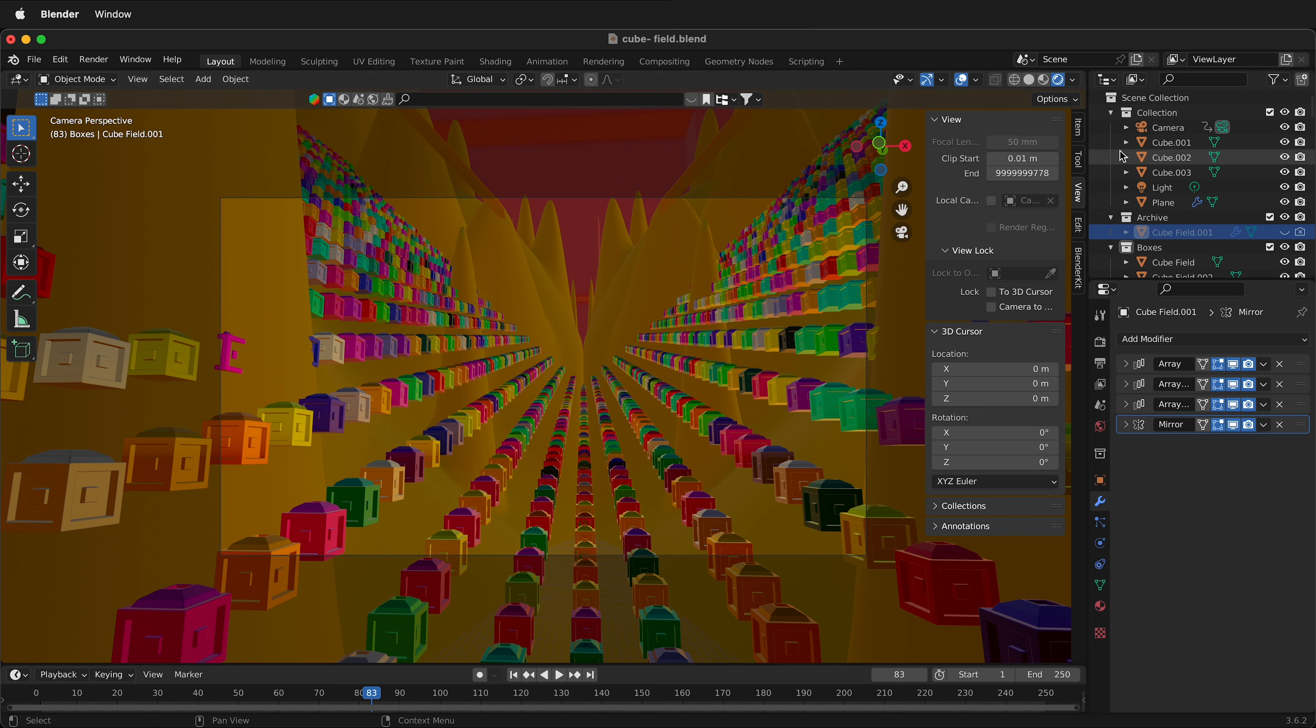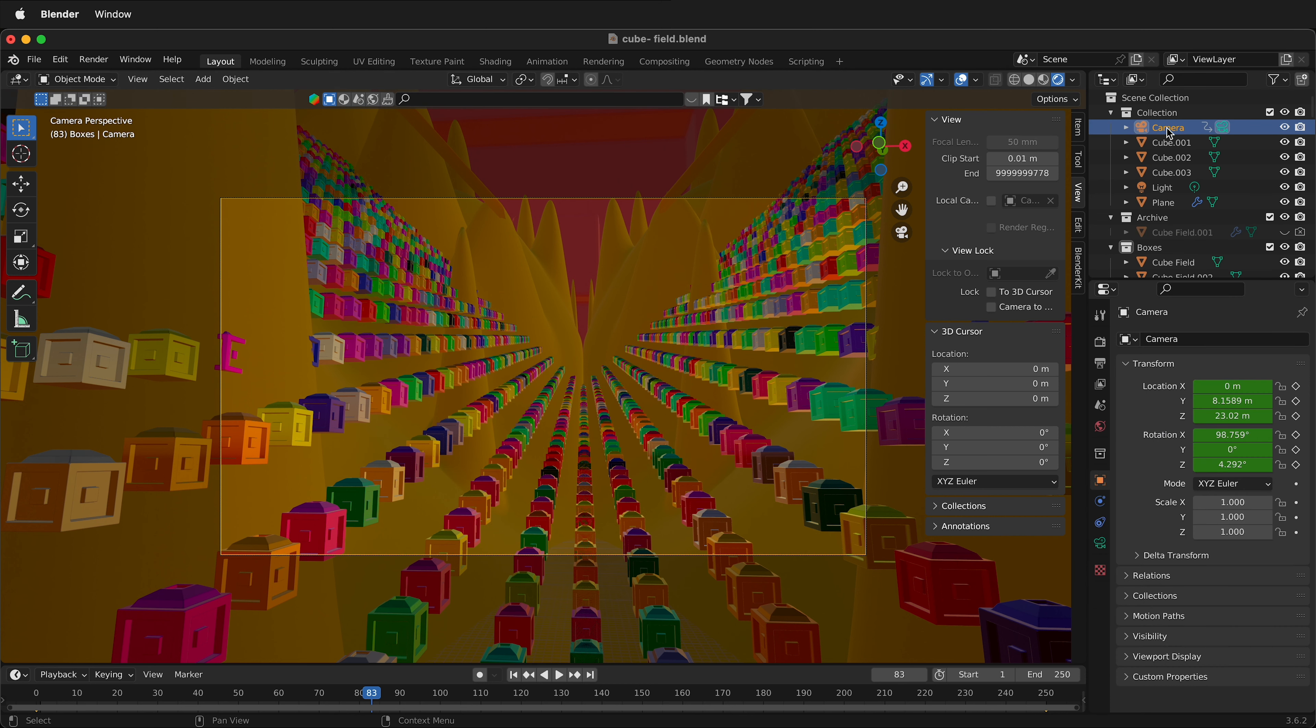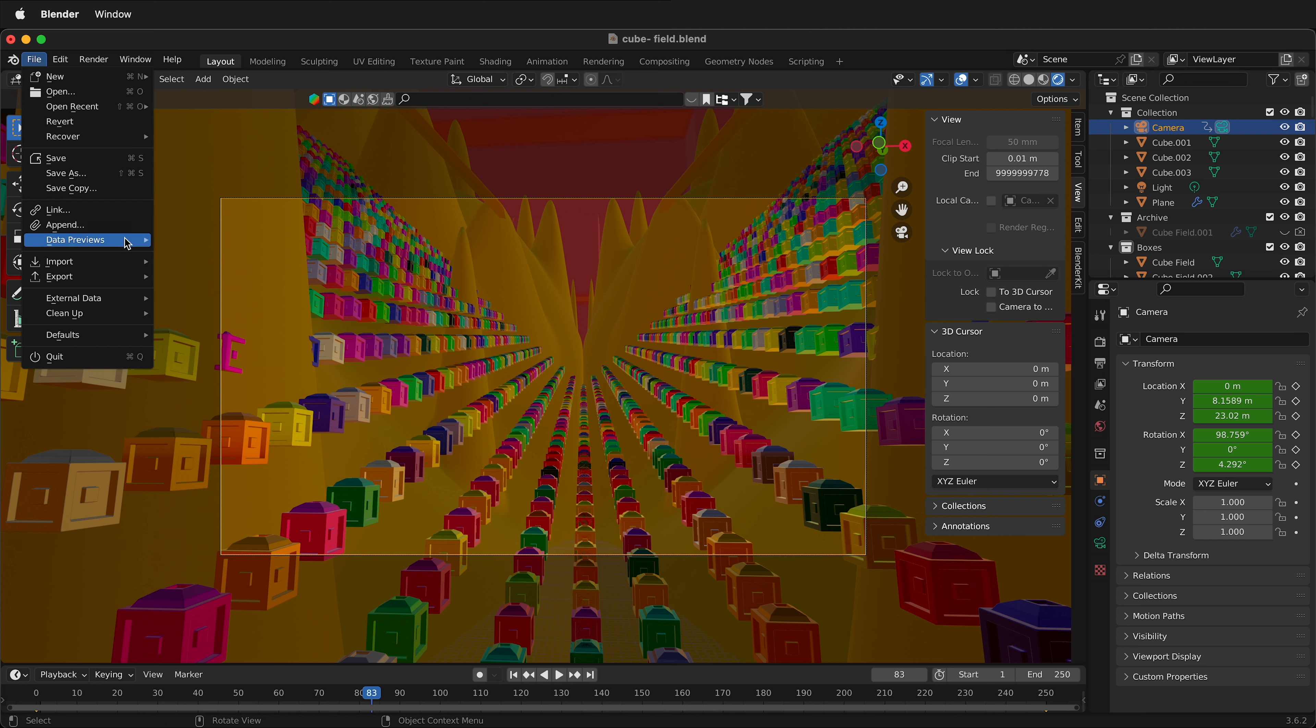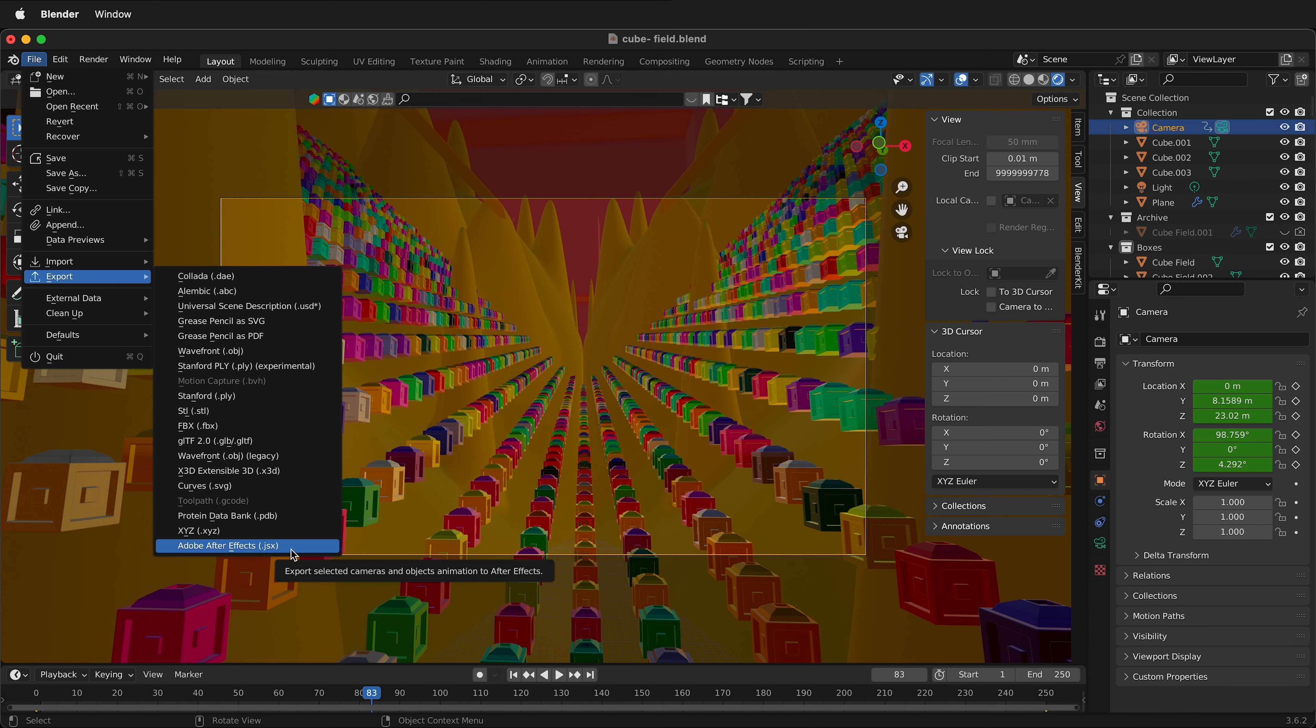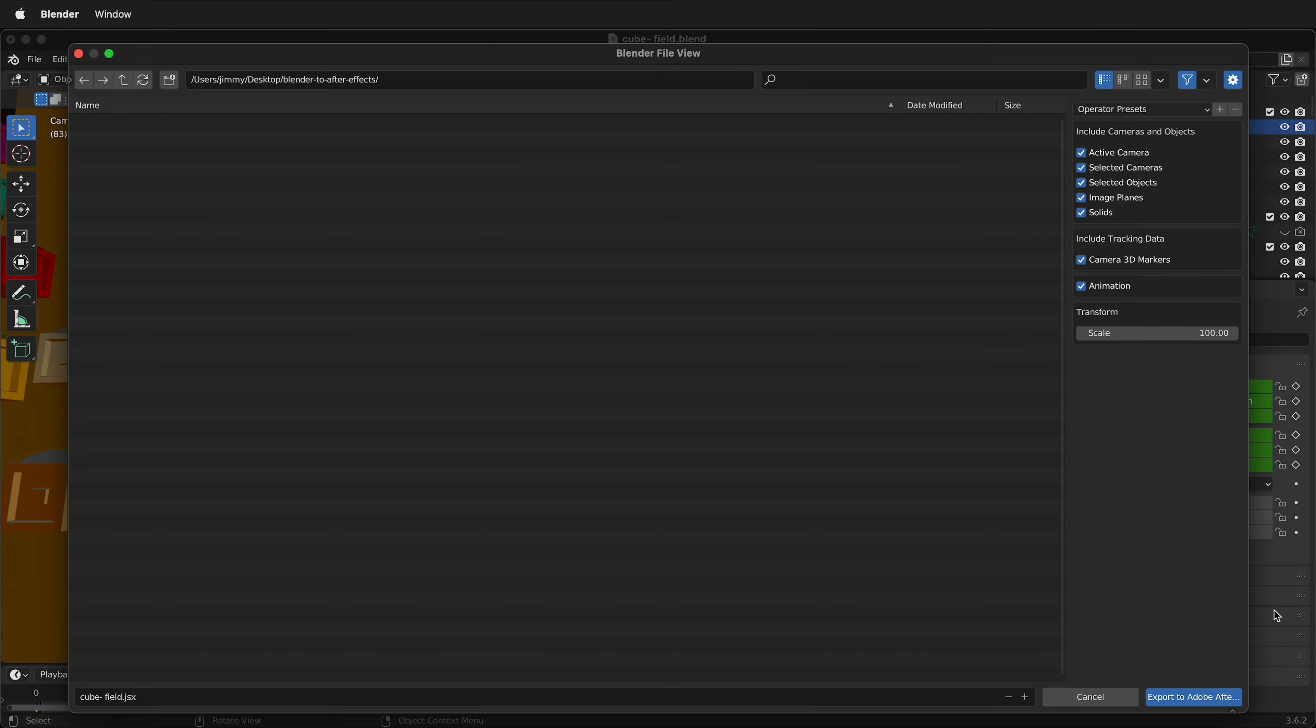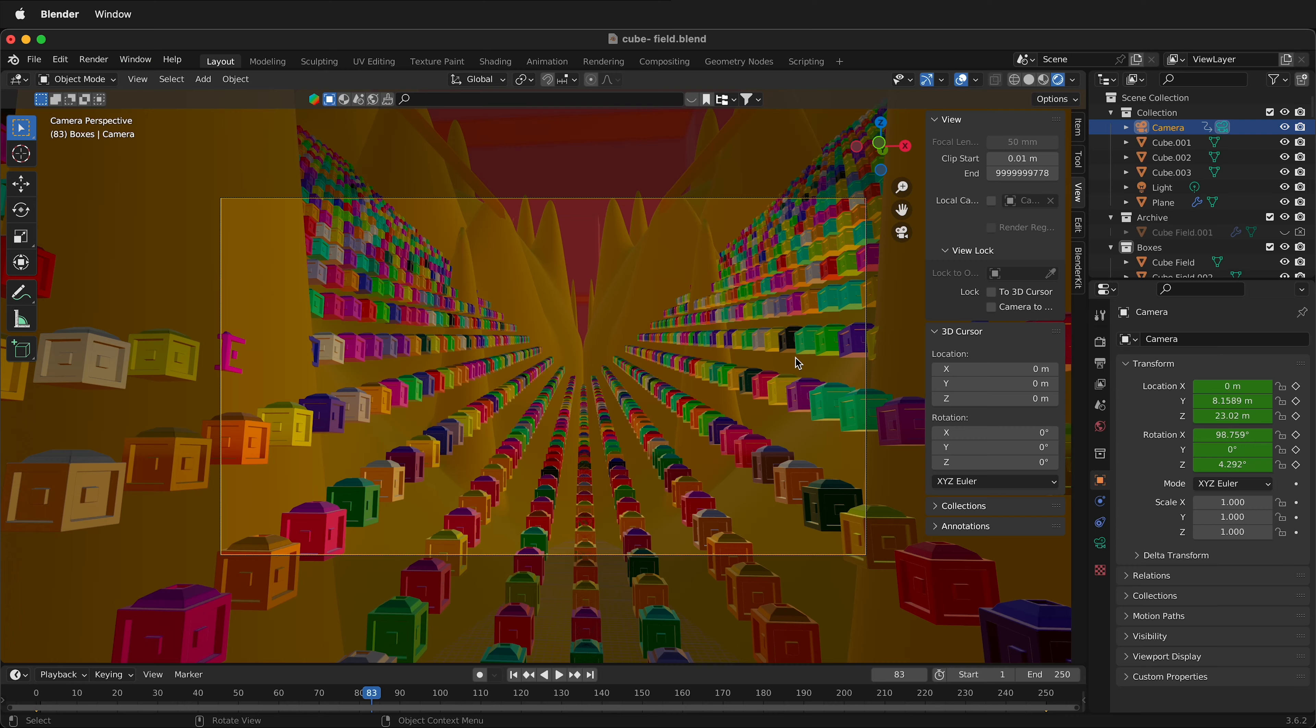Next, select the camera you want to export over in your scene collection. Here I've selected the camera. Then go File, Export. Down at the bottom, there should be a new menu called Adobe After Effects.jsx. Select that, then select Export to Adobe After Effects. Once it's exported, you can go to After Effects.